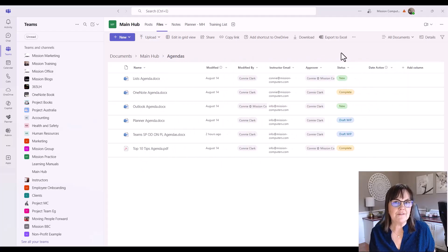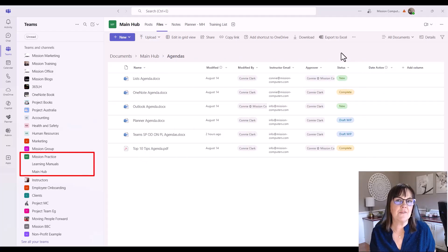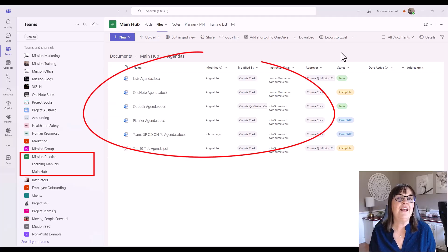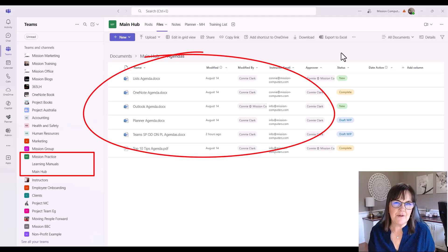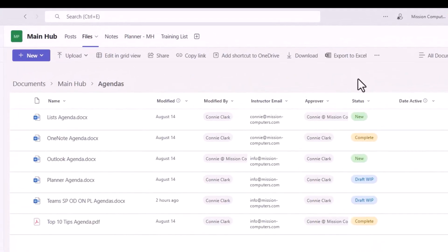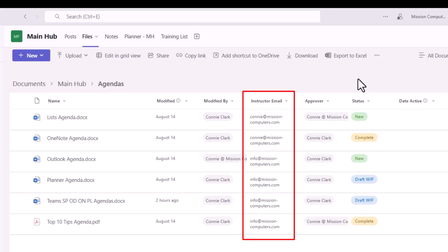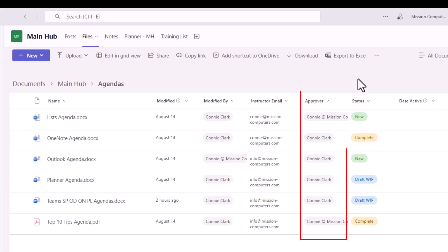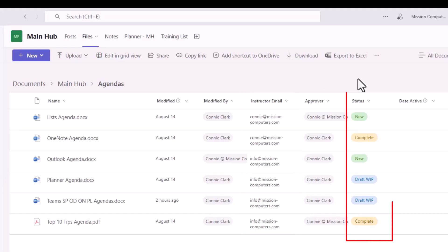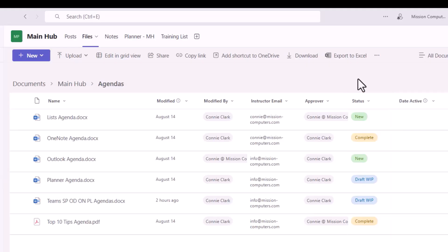I have a team here with sample files and some sample Quick Steps already created. I have some agendas, and you can see there's an instructor in charge of each agenda, someone that actually approves the agenda, and even a status column — whether the agenda is new, complete, or a work in progress. So let's take a look at the Quick Steps involved with these files.